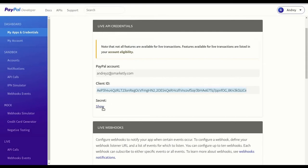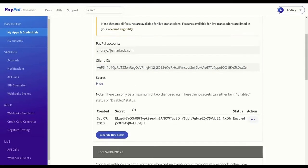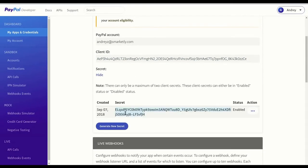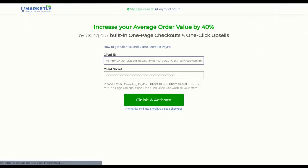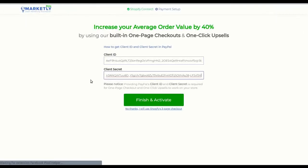Under secret section, click button show and copy the secret code. Paste it into your Smartly client secret field and click finish and activate.